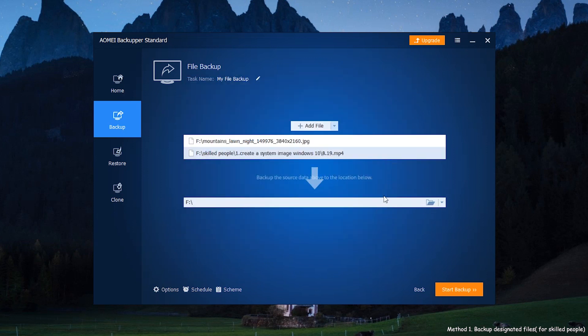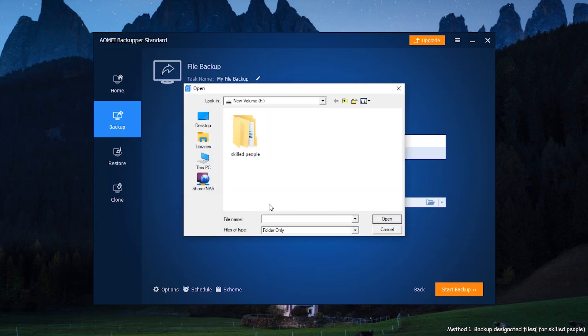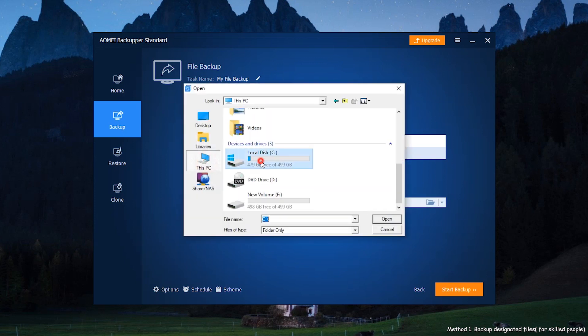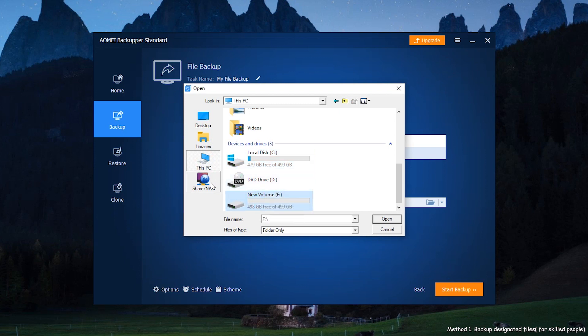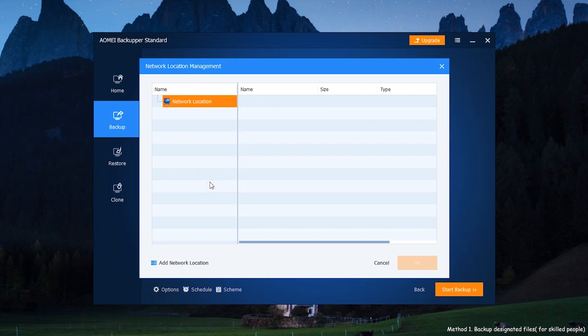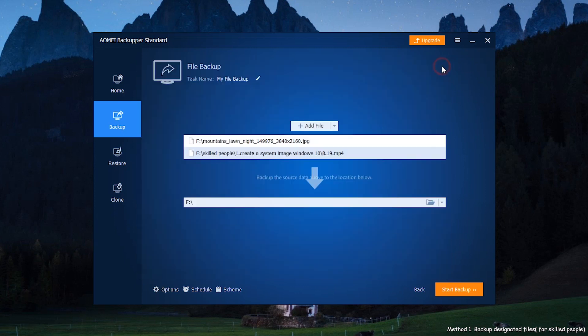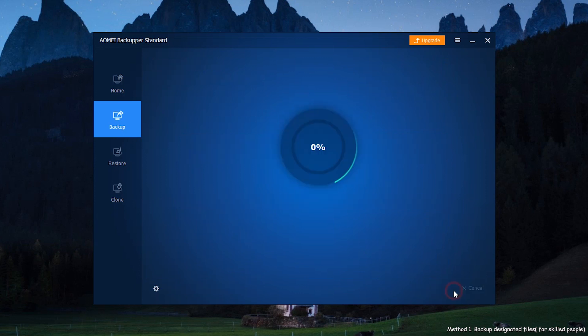What's more, select your destination path. You can backup to local disk, external storage, NAS, network share, etc. Here we choose local disk. Finally, click Start Backup and wait for it.